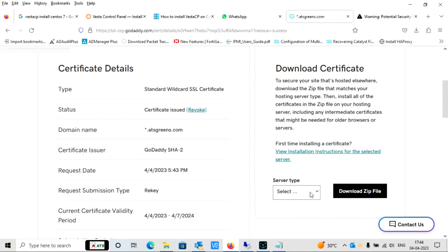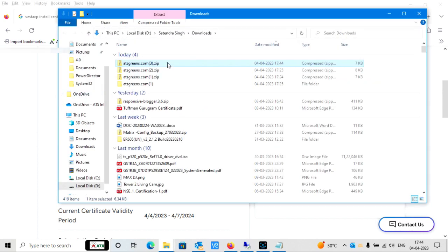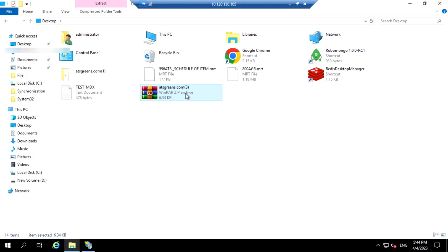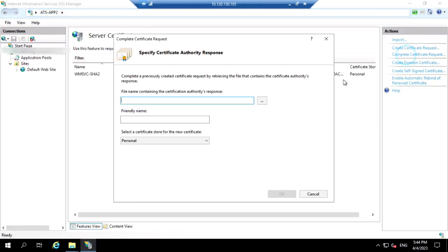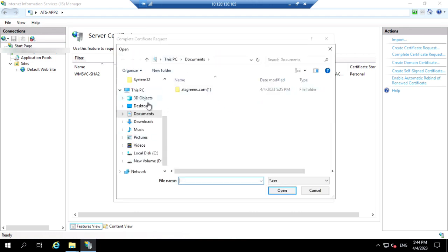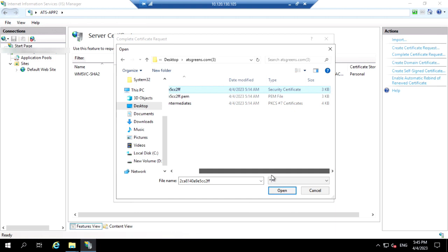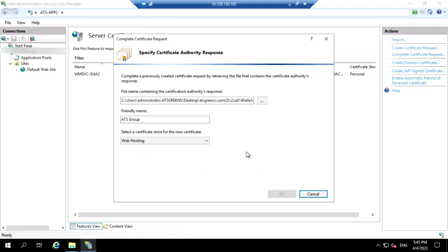Now check the certificate. Select the server type — I have IIS server so I select IIS. Download the file. You can see I've downloaded a zip file, so I'll open and extract it. Now you can see all the extracted files. Go back to IIS server and open 'Complete Certificate Request'. Select the certificate file I just extracted, click Next, enter the friendly name, select the certificate, and click OK.